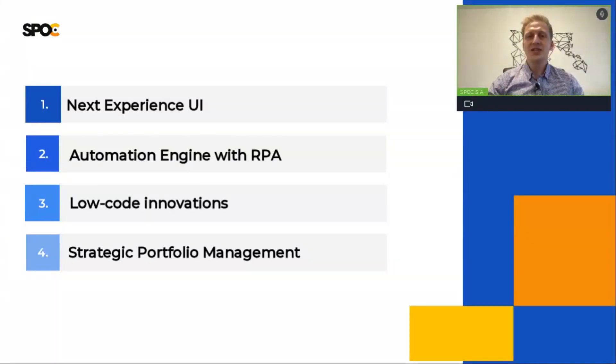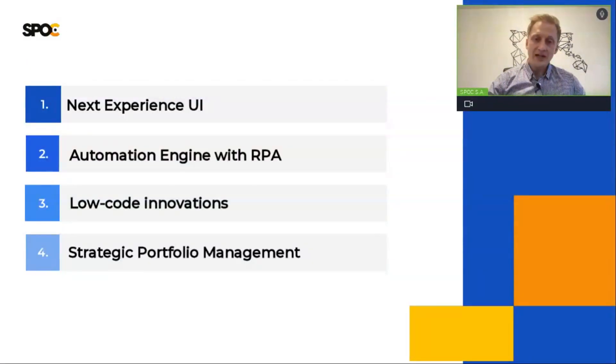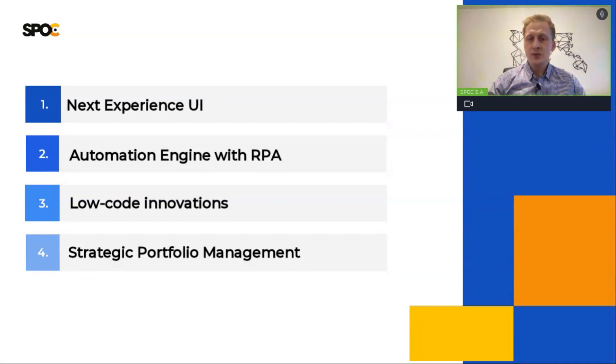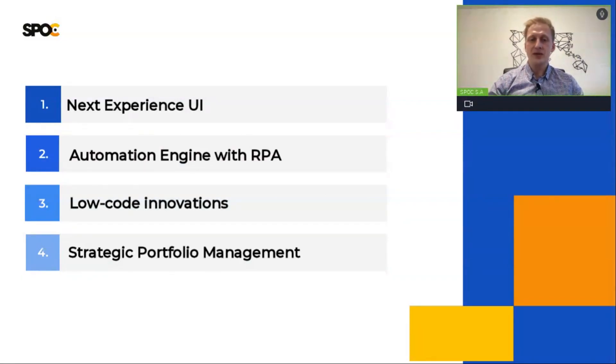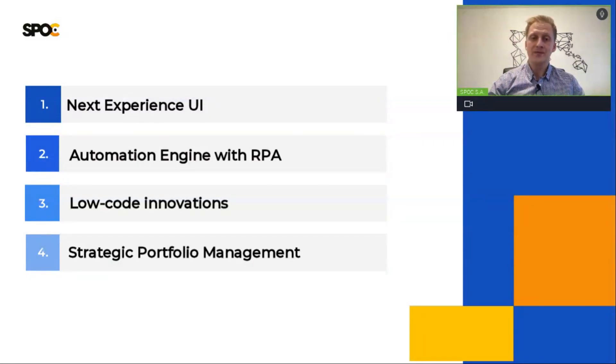Here is the agenda of our today's meeting. Each of those functionalities will be later shown in a demo and explained by our senior consultant, Michal.